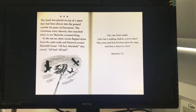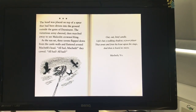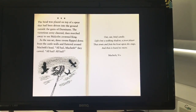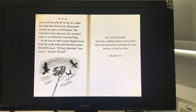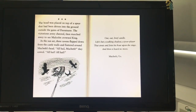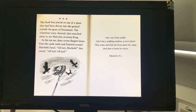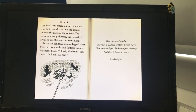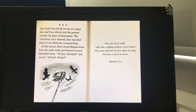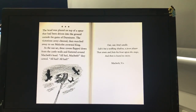The head was placed on top of a spear that had been driven into the ground outside the gates of Dunsinane. The victorious army cheered, then marched away to see Malcolm crowned king. As the sun set, three ravens flapped down from the castle walls and fluttered around Macbeth's head. "All hail, Macbeth," they called. "All hail, all hail!" "Out, out, brief candle. Life's but a walking shadow, a poor player that struts and frets his hour upon the stage, and then is heard no more."